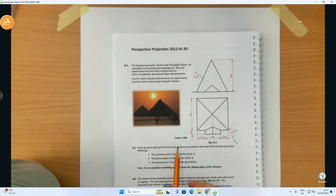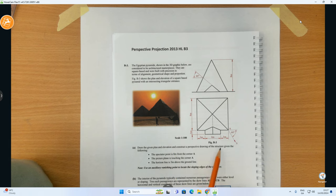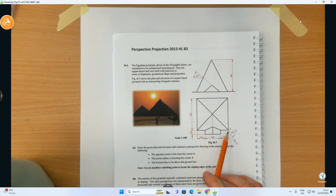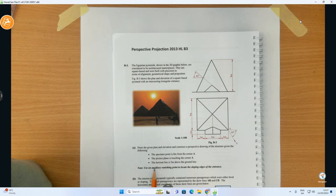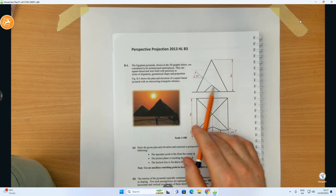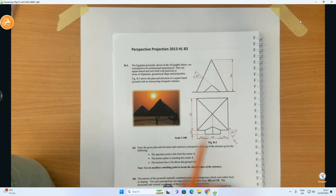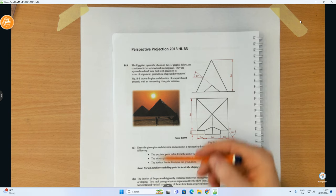The scale is 1 to 1000. Part A asks us to draw the given plan and elevation and construct a perspective drawing. The spectator point is 8 metres from corner A, the picture plane is touching corner A, and the horizon line is 5 metres above the ground line. Note: use an auxiliary vanishing point to locate the sloping edges of the entrance. We can see the entrance structure in the plan view.